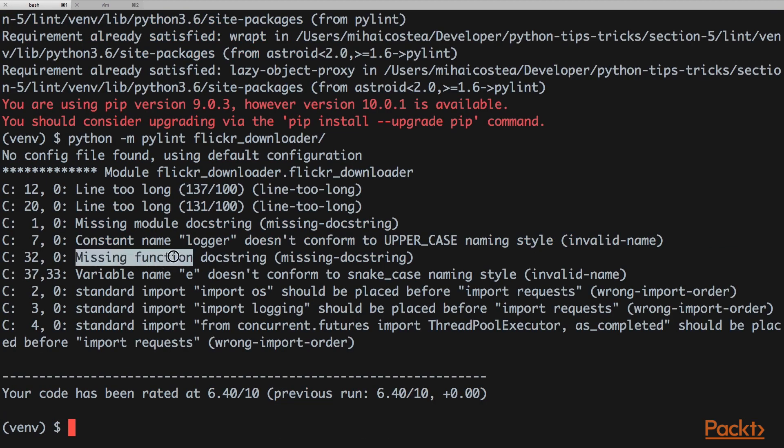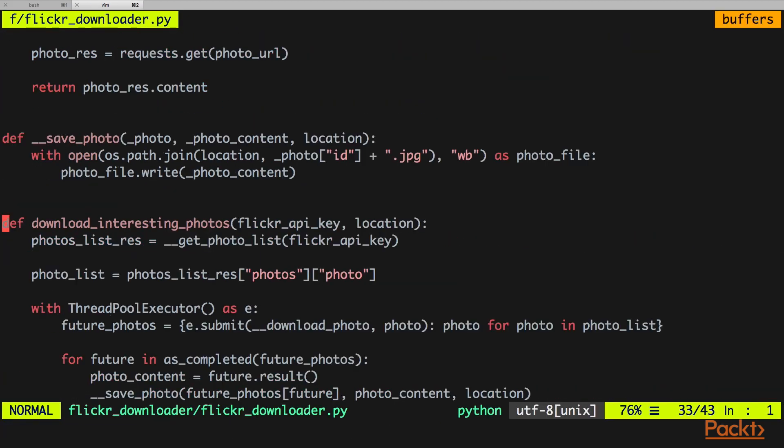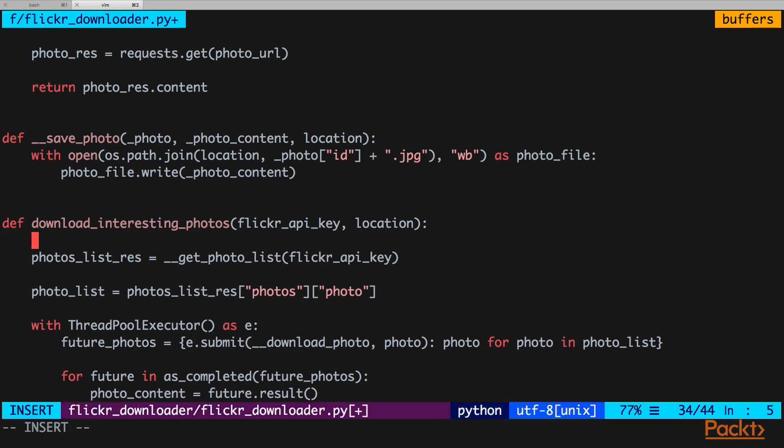We have a function docstring missing here on line 32, actually 33 now. We're going to jump there. This is the function, we're going to add our docstring.